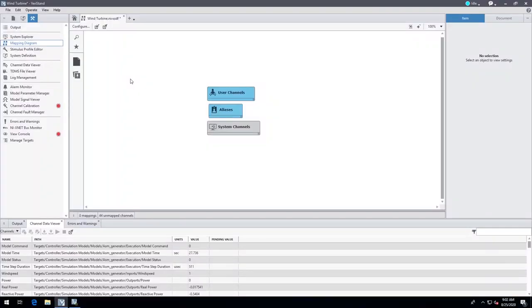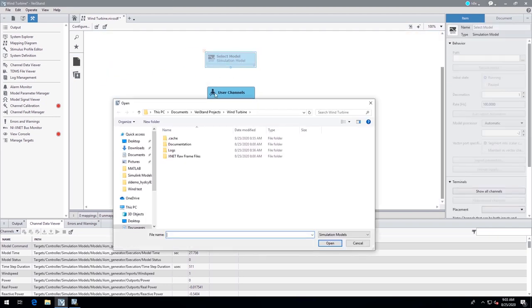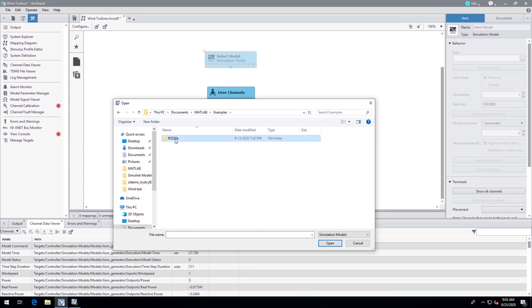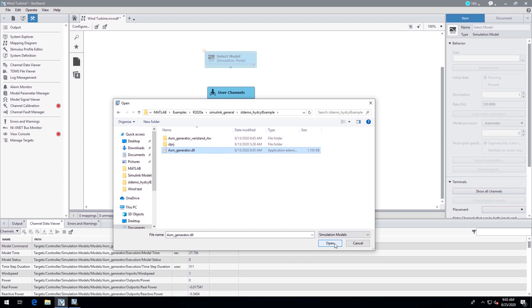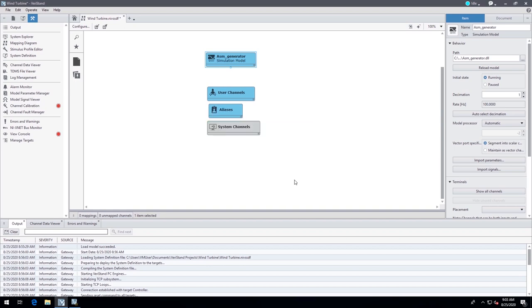We're now on the mapping diagram in Veristand — this is where we start. The mapping diagram is where you map your inputs and outputs to physical hardware or to math that you need to do. We're going to choose a simulation model, drop it on the mapping diagram, and point to the CDLL compiled from our Simulink code. Once it loads into Veristand without any errors, we deploy it, which means we're actually running it and can start interacting with it — setting inputs and outputs and sending different values to see how it reacts.